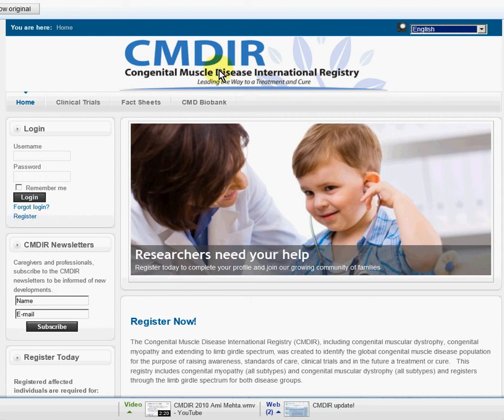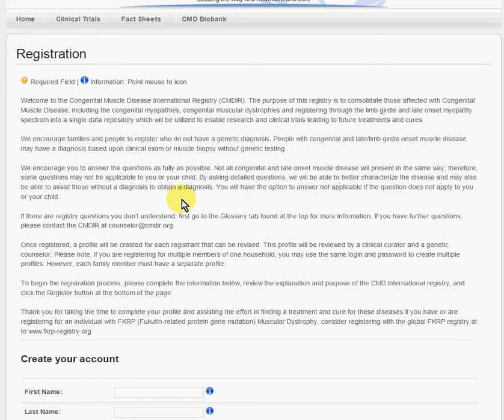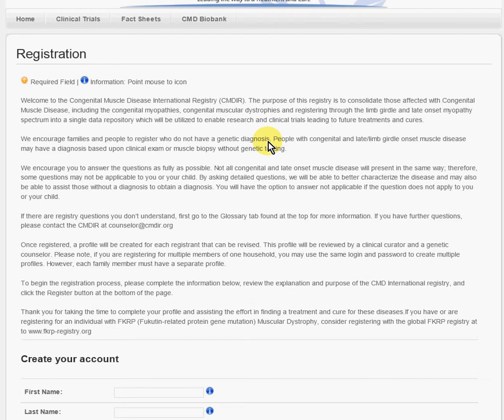After you go to this page, you want to click on the button that says Register. So I'm going to go there now. This is the registration page. There's some basic information that talks about welcome to the registry. It also says here that you do not need to have a genetic diagnosis, so that's important.